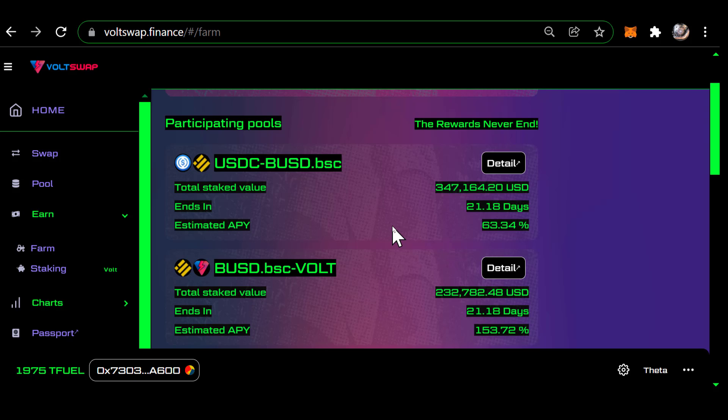There are a number of good videos that explain impermanent loss, but I'm not going to go into detail on that here. The first step is looking at these different pairs and the APY they pay, and deciding which one you want to get into to provide liquidity.